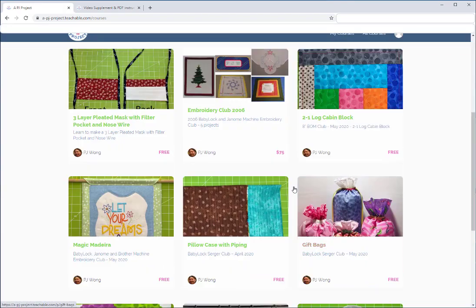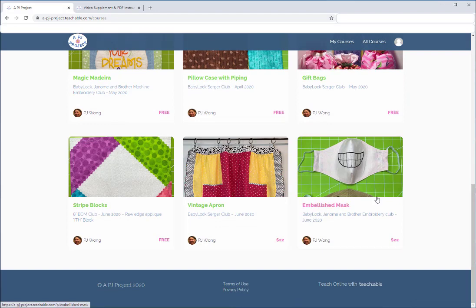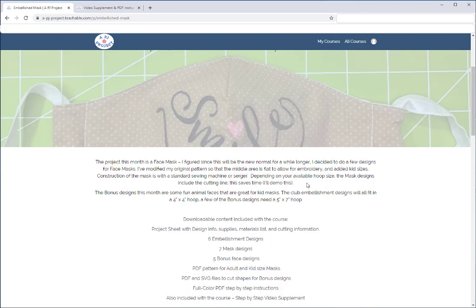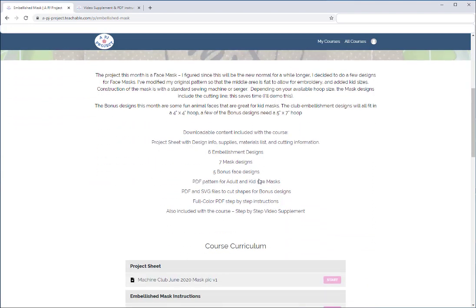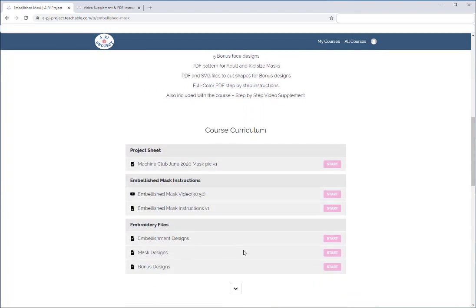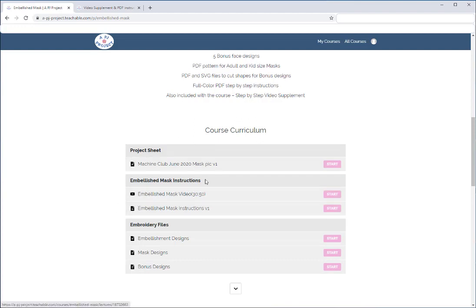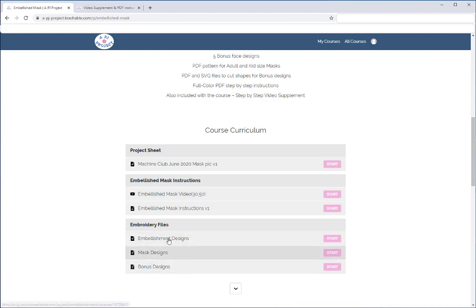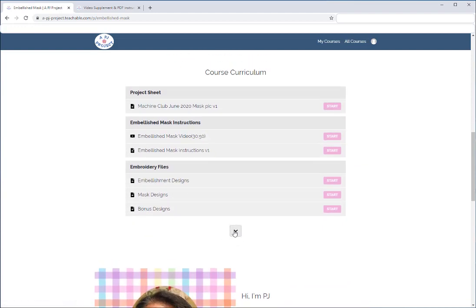Now I'm going to sign up for a class that actually costs money — the newest one, the Embellished Mask. I'll click on it. It doesn't show 'Enroll' right at the top, but it's farther down. I try to put all the information about what's included with the download on this page. Here you can see the course curriculum — it shows whether there's a video and the video length.